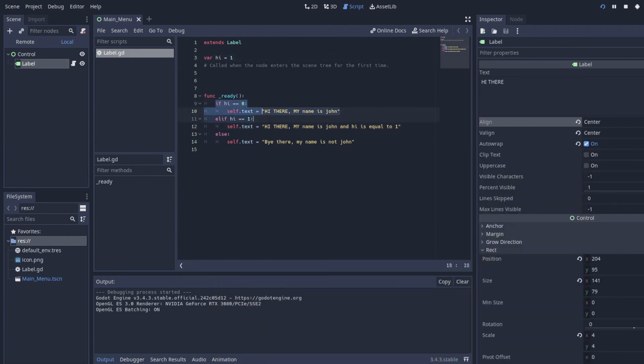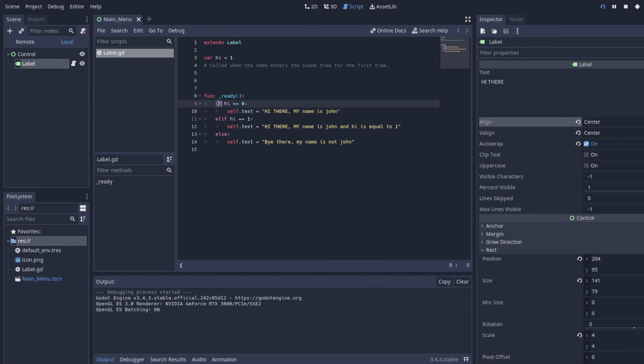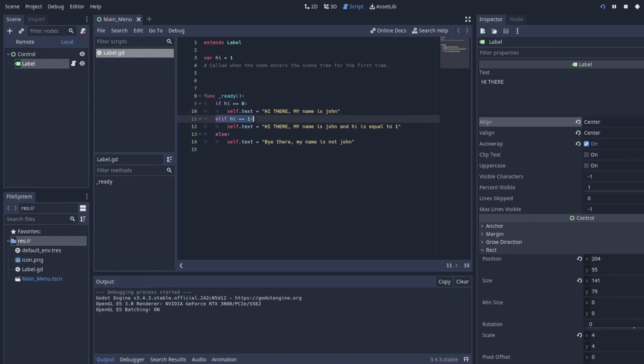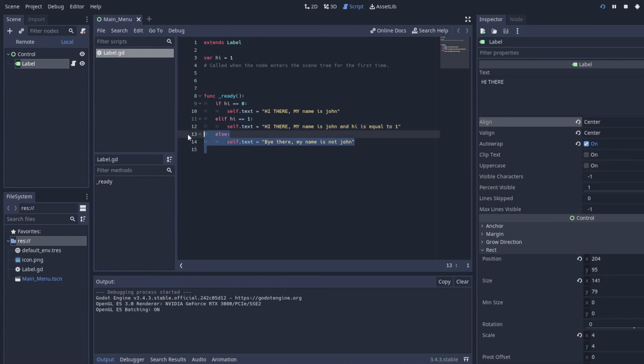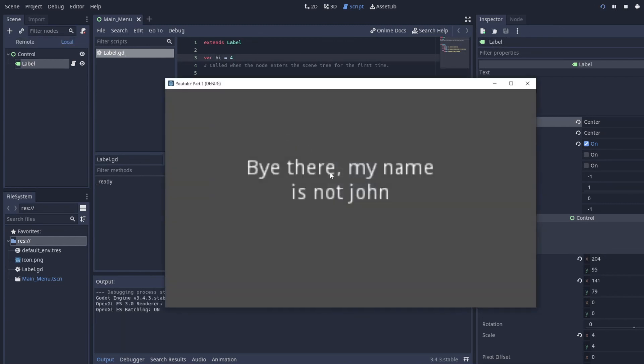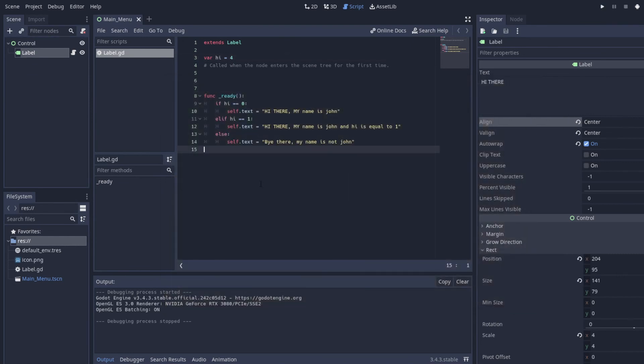We can go through this entire code. So if hi is equal to zero, we print it, or we set the text to this, which is not. So we go to the next line. If hi is equal to one, then we do this, which it was, so that's what happened. And else is something completely different. So let's say we set it to four, and therefore we should get the bottom. All right, that's it on if statements.